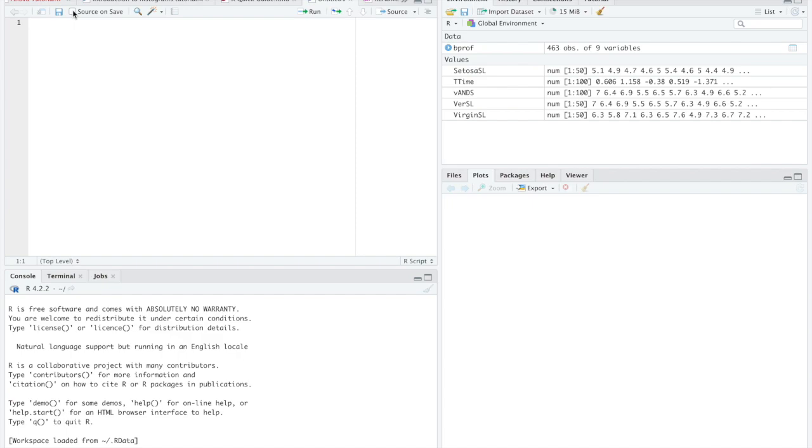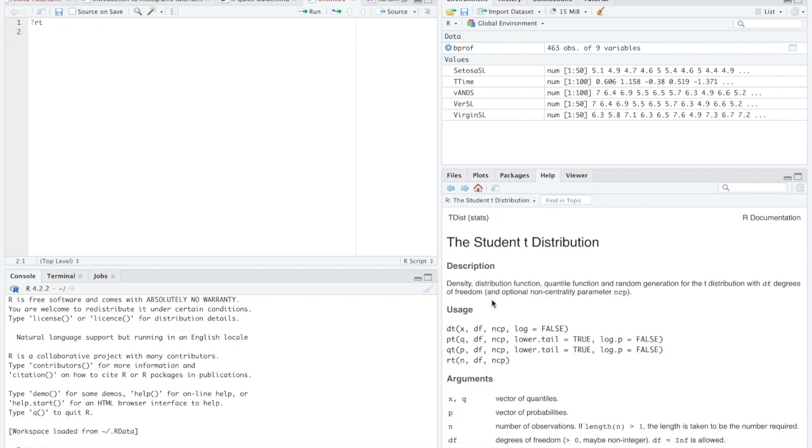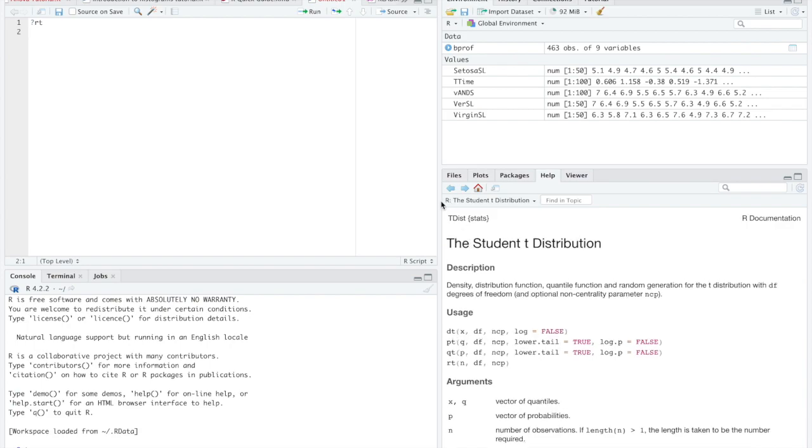So there's a couple different R functions, t functions in R. I'm going to type question mark rt because that's going to tell me all about my students t-distributions and the different functions. Just like our normal distribution, there are four different functions available.